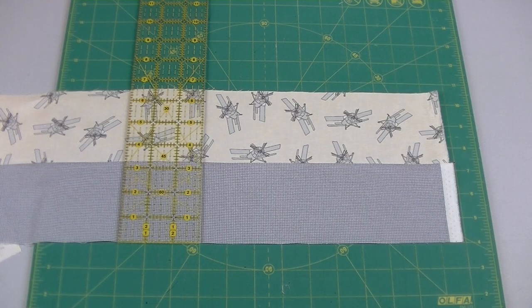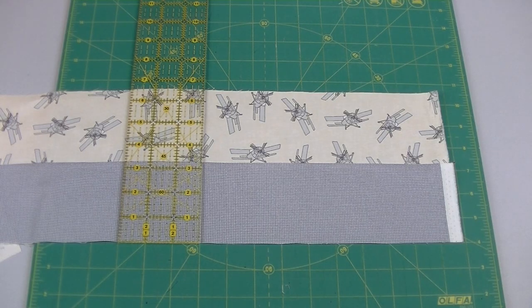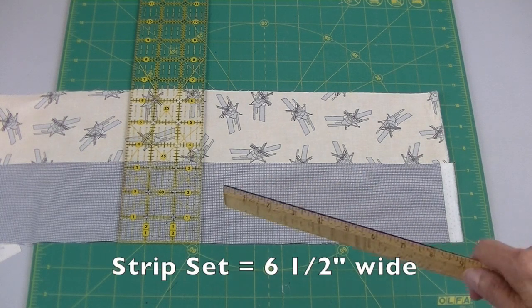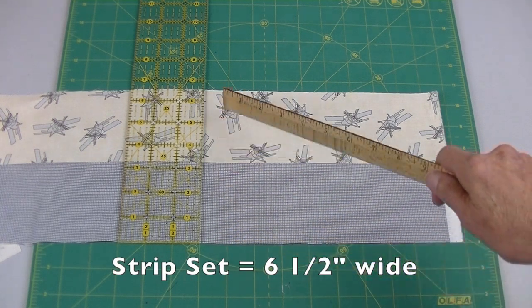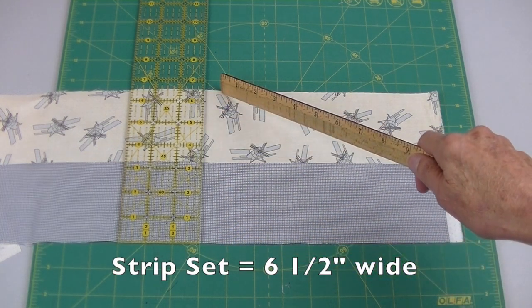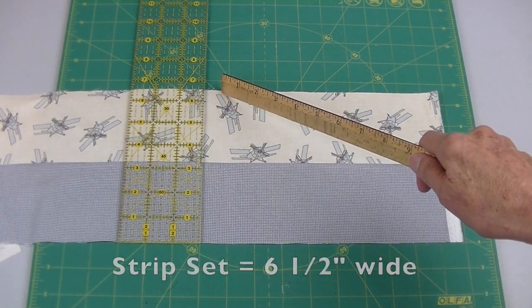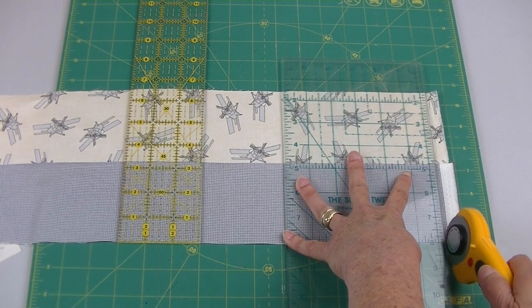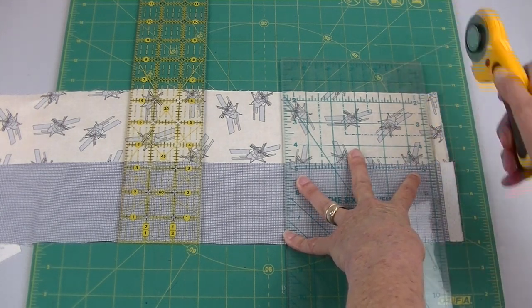Line up your strip set with the horizontal lines on your mat. Your strip set should measure six and a half inches across. Trim off the selvages on the edge.